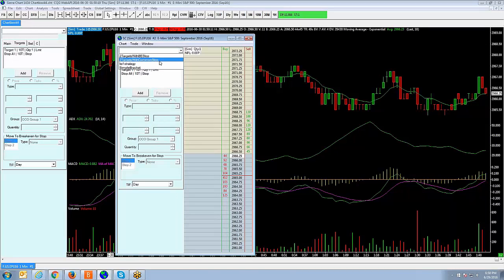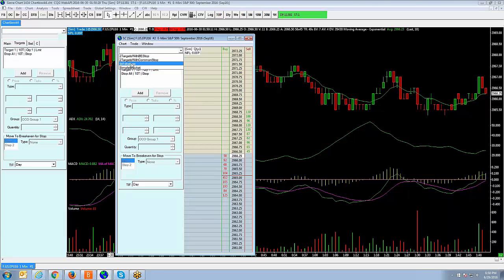By default, there are going to be some preset configurations that are already there for you. For example, two targets with breakeven stop, two targets with common stop, and simple bracket — that particular one I created.